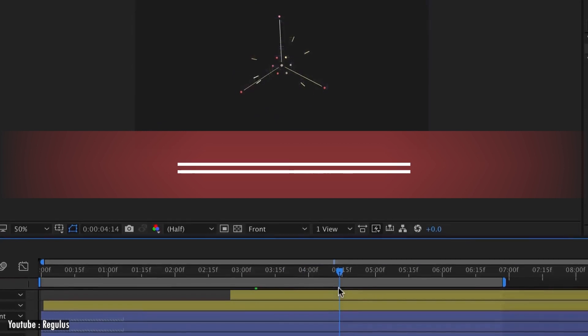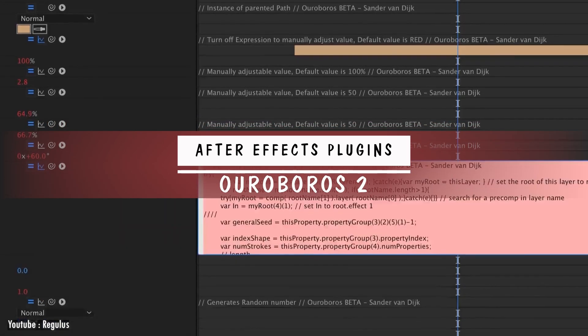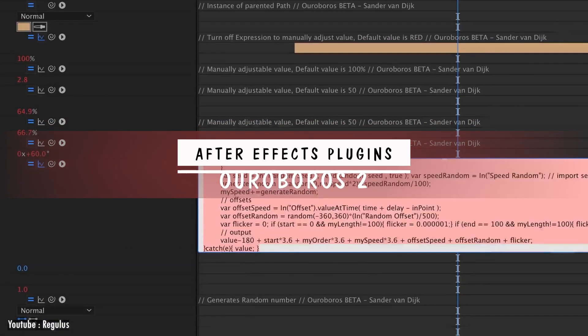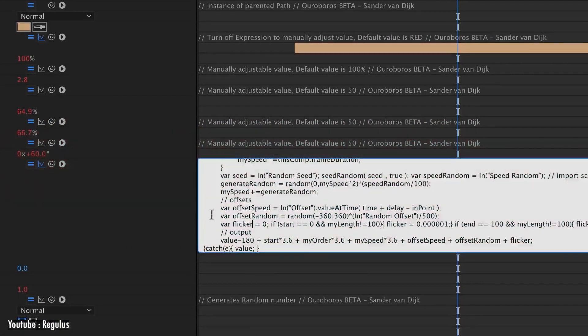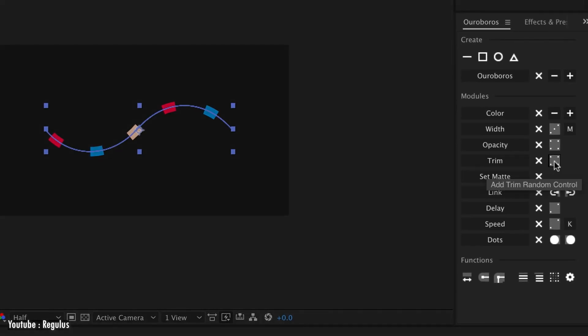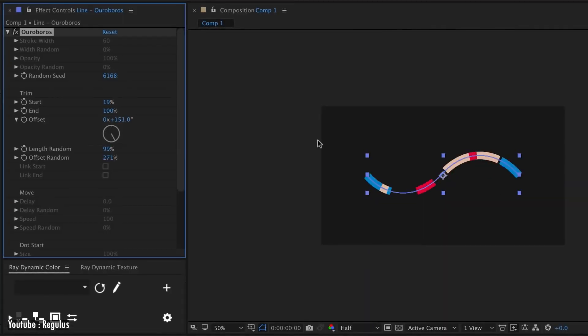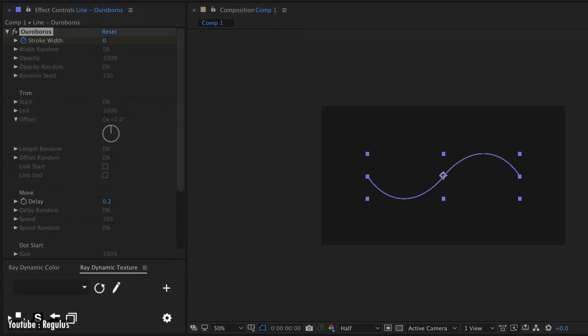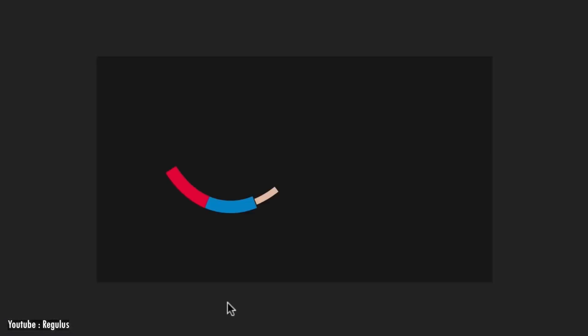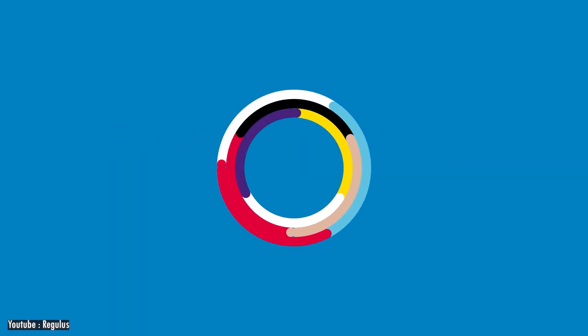Next, we have a plugin called Ouroboros. With it, you can create multiple strokes on one single path in After Effects. You can create very detailed strokes and animate them, which may be very difficult to achieve with After Effects native tools.